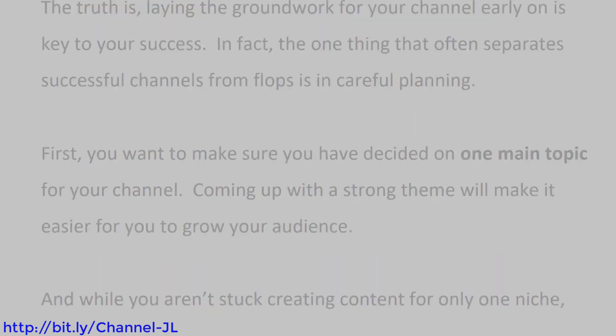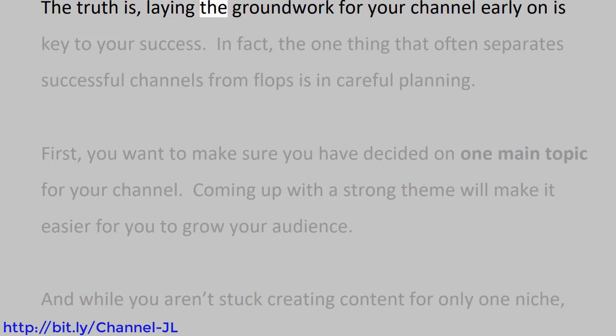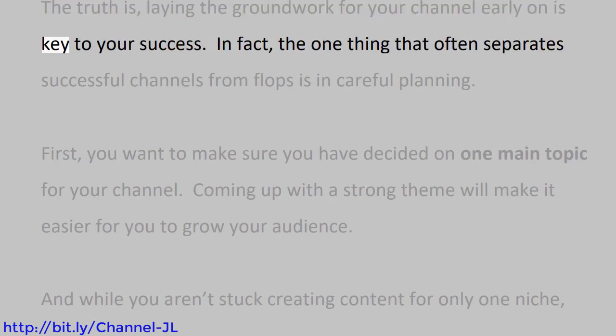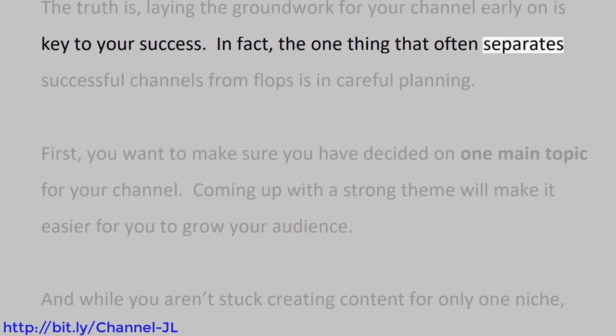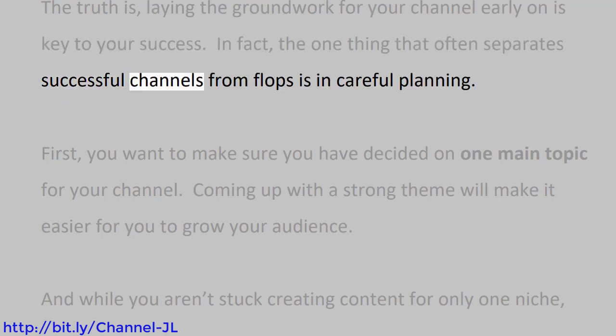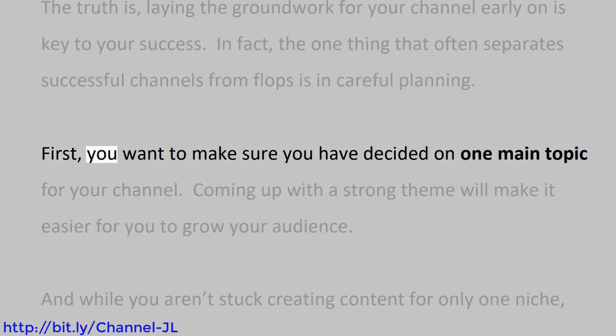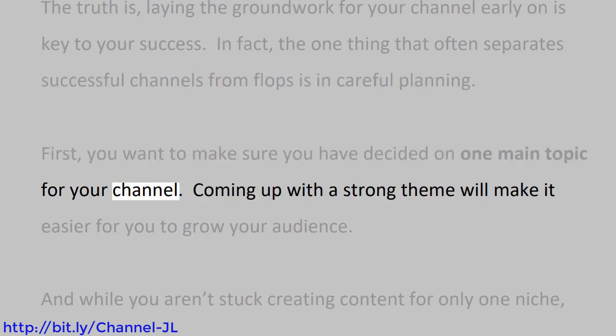The truth is, laying the groundwork for your channel early on is key to your success. In fact, the one thing that often separates successful channels from flops is careful planning. First, you want to make sure you have decided on one main topic for your channel.